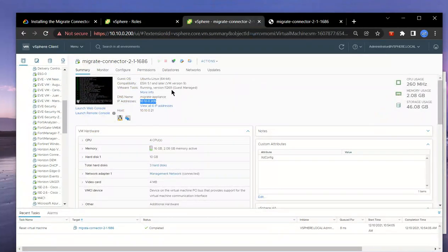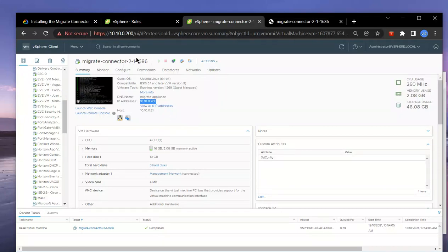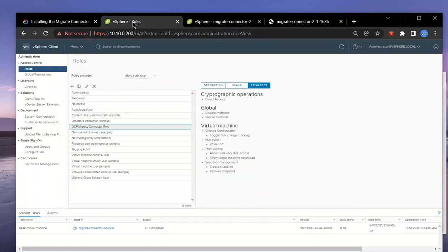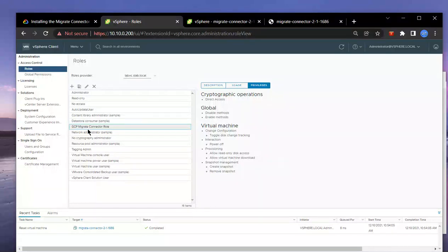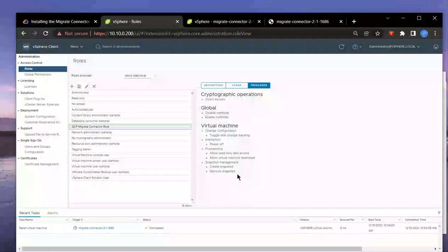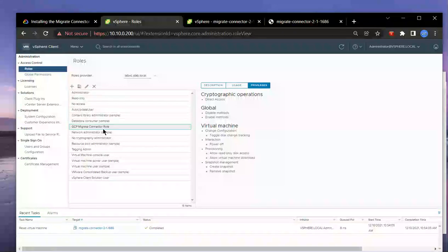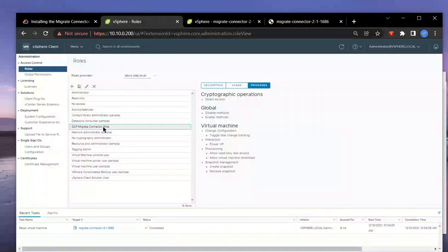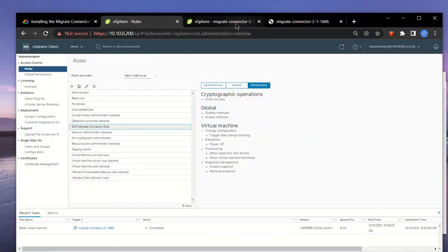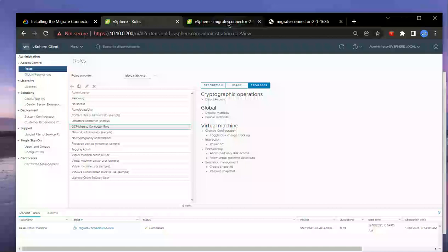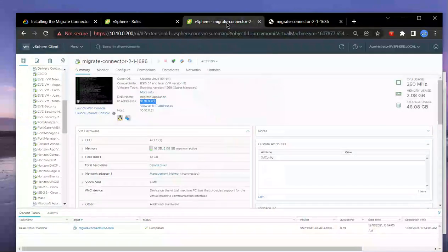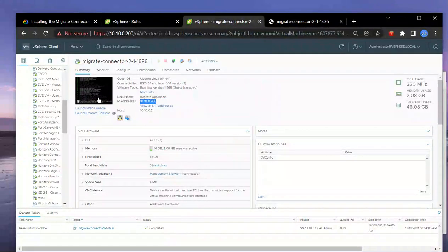Also note, you need to create a specific role for the migrate connector. You can reference the privileges here that you need to ensure are set up, and also create a corresponding user account and add it to this user role for your vCenter environment.